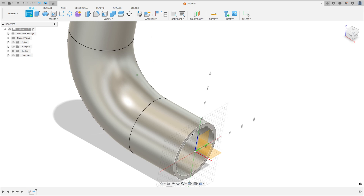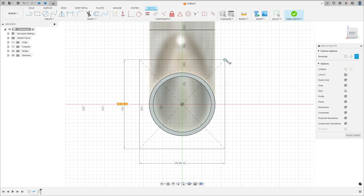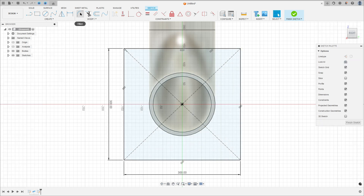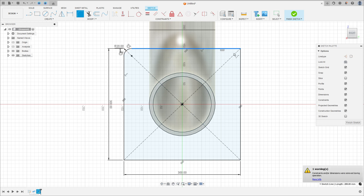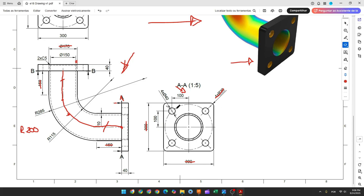Go to create a sketch and select this face. Select two-point rectangle, center rectangle, click here at the midpoint, 300mm by 200mm, and go to fillet — the fillet here is 20mm. Now here we have 4 holes with 40mm of diameter, and the distance between the center of the circle and the midpoint is 100mm here and 100mm here.